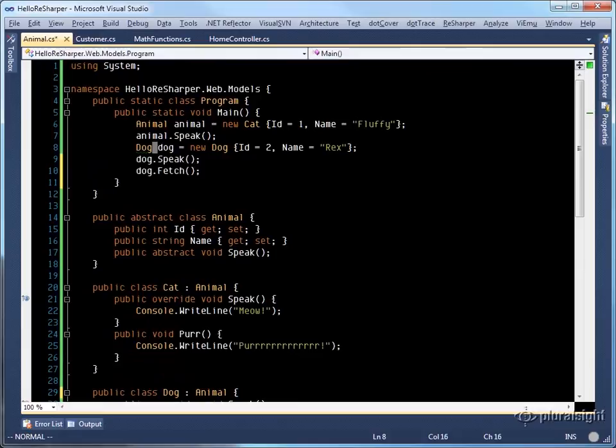ReSharper will not change our dog instance to an animal instance because of this fetch method. So ReSharper is smart enough to only change it where it's possible.